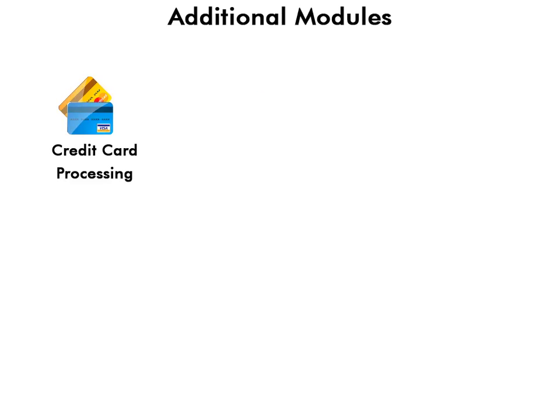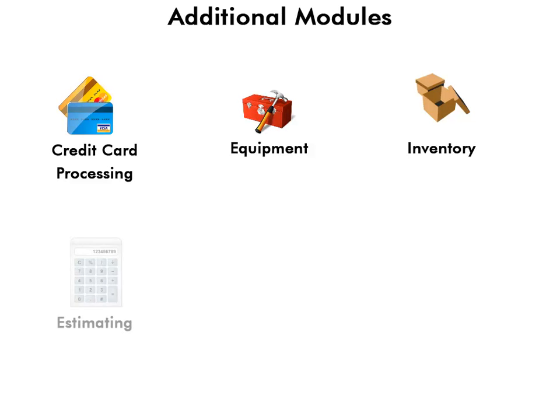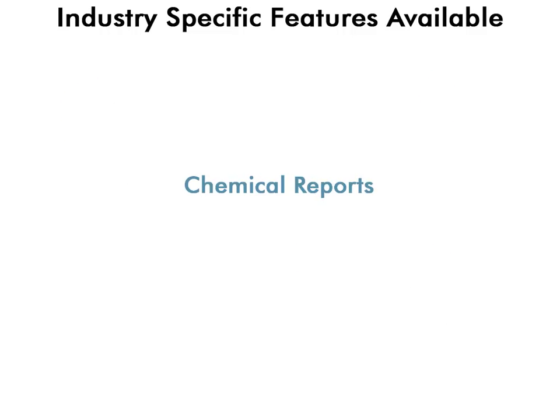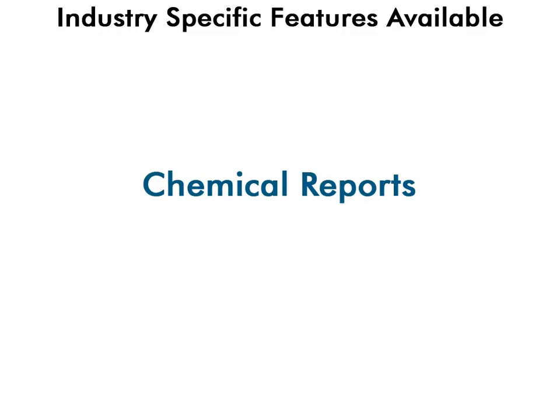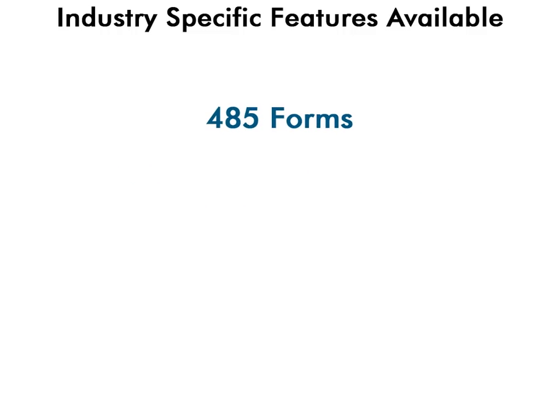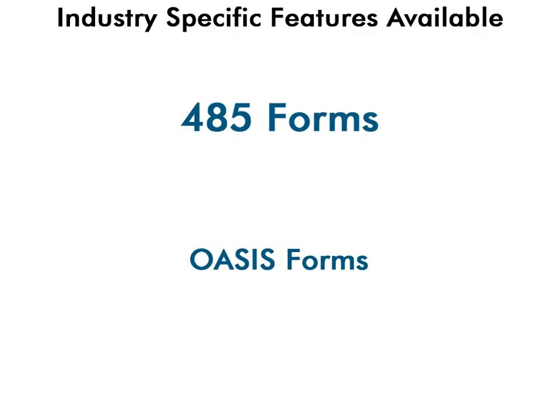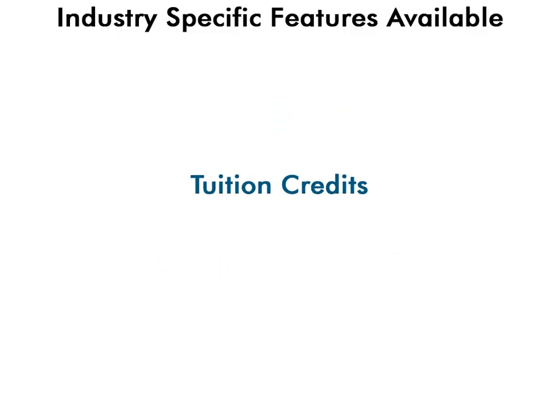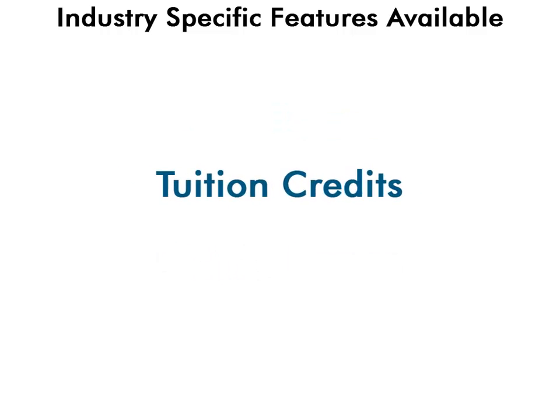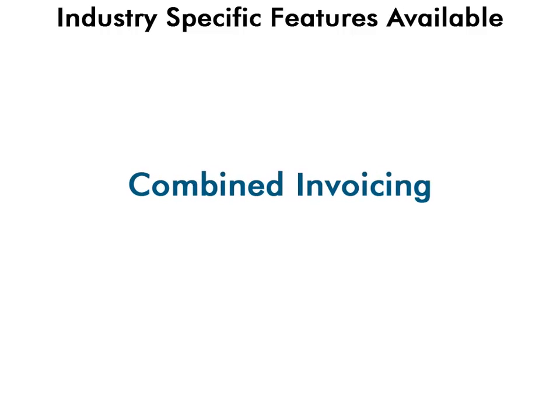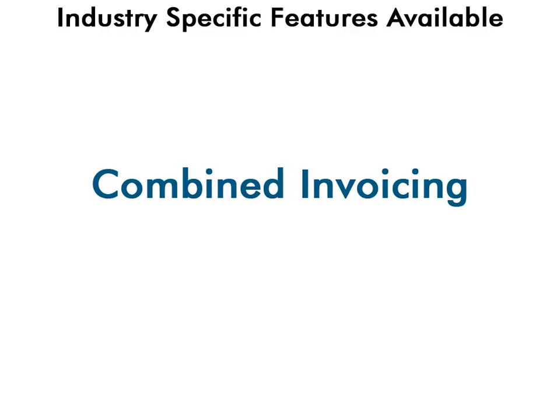There are additional modules available in Scheduling Manager for credit card processing, equipment management, inventory, estimating, reminders, accounts receivable, and more. There are also many industry-specific features available, such as chemical reports for the pest control industry, 485 and OASIS forms for home healthcare, tuition credits for the tuition industry, and combined invoicing for many different industries.